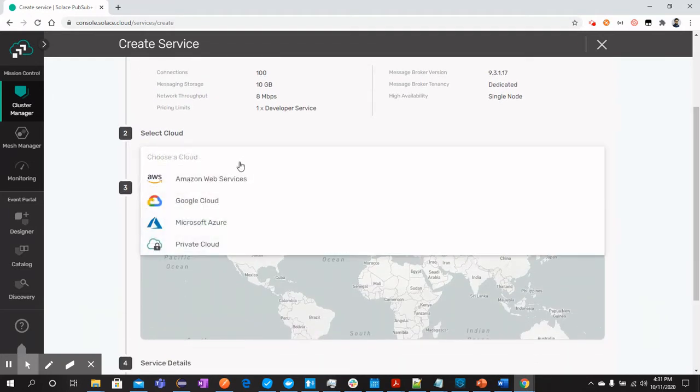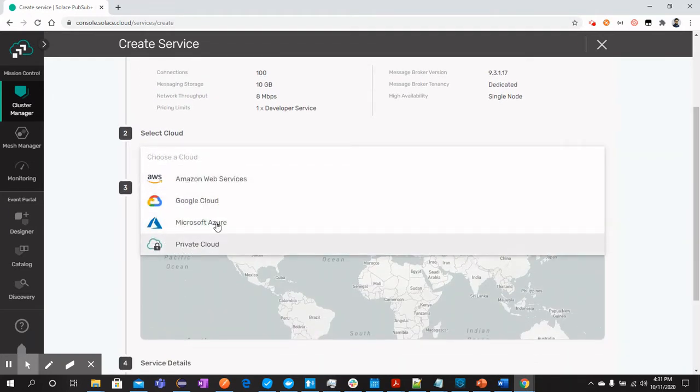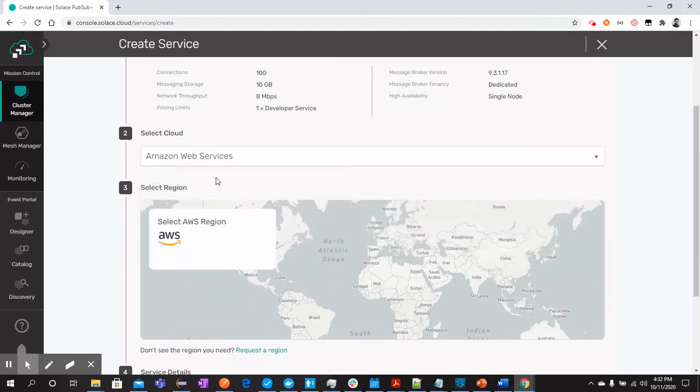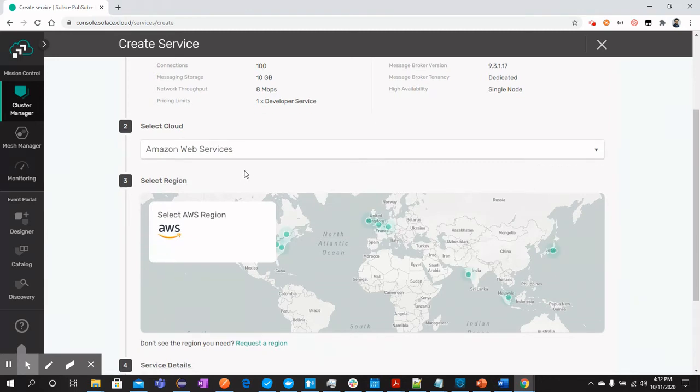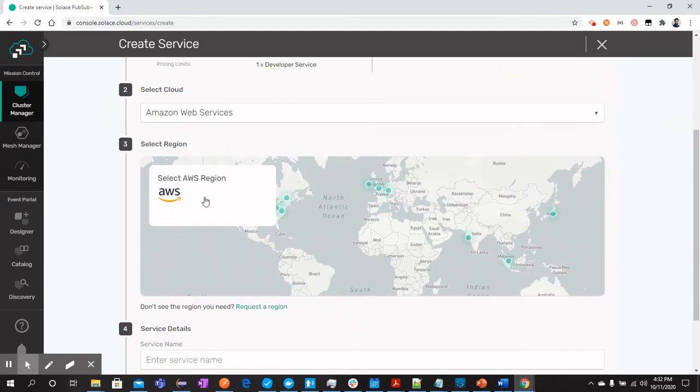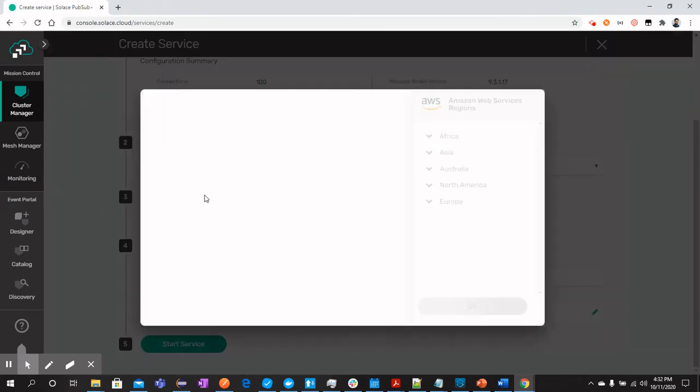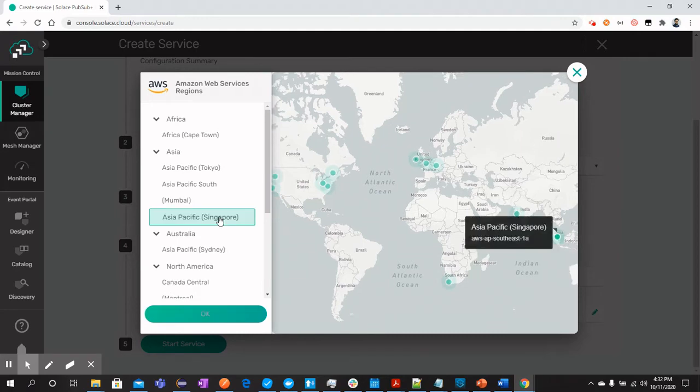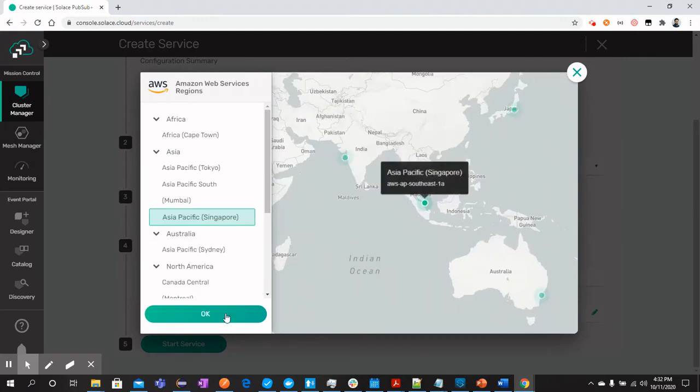You can select any of the cloud from the list. For our case, I will select AWS. Once this is selected, you can click here and select the region where you would like to deploy your service. I will select Asia Pacific, Singapore.